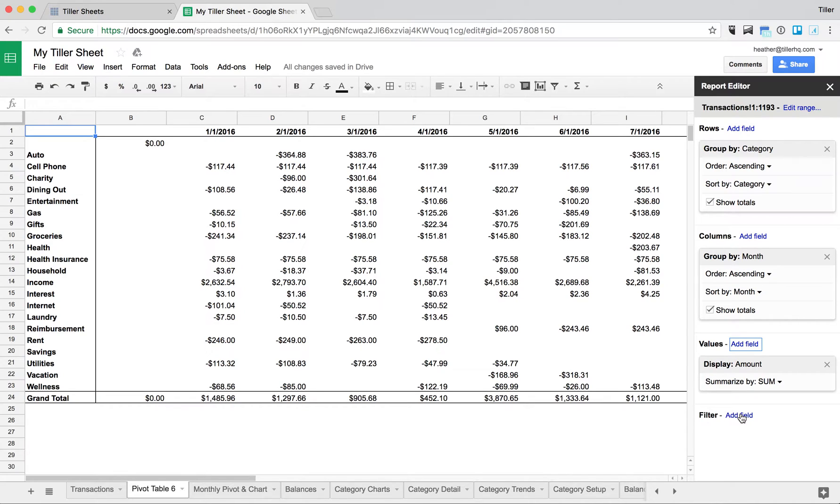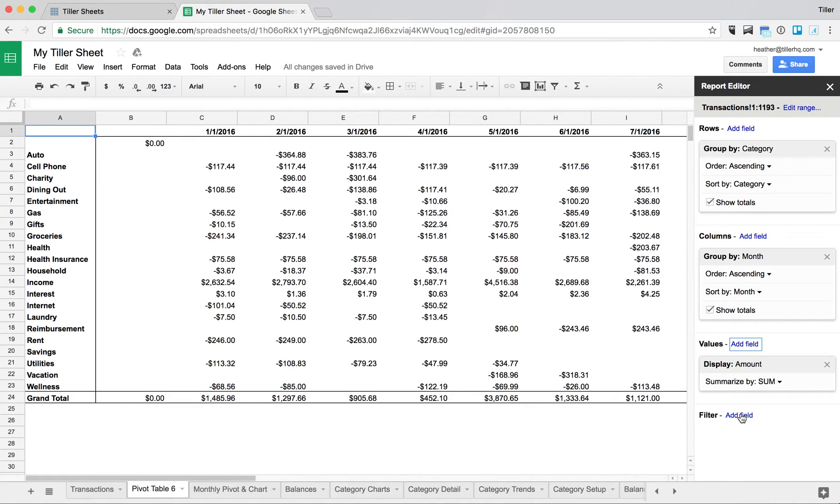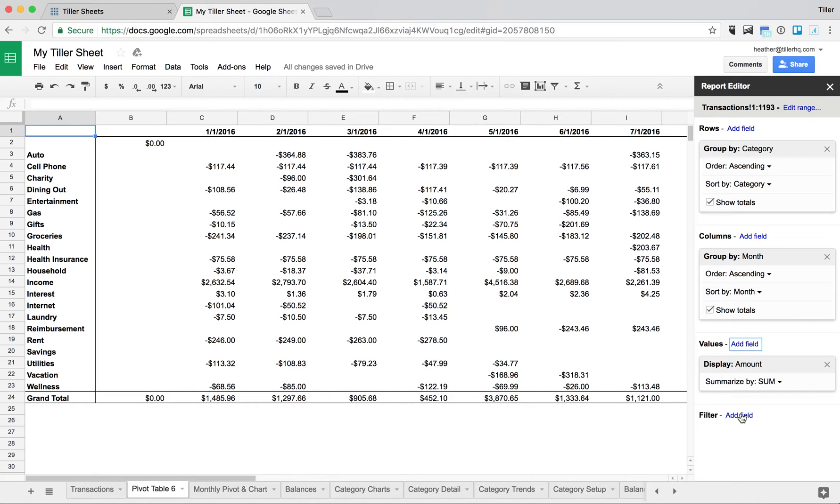And then for this particular case, I only want to see the data for a few of the categories, so more of the fixed expenses that I have, like my rent and my utilities, my gas, my cell phone bill, things like that. Don't really want to see the discretionary spending. And then I also only want to see data for 2016. I've been using Tiller since 2015, so I'm going to exclude any of the months from 2015 and 2017, so I can just have 2016 data.